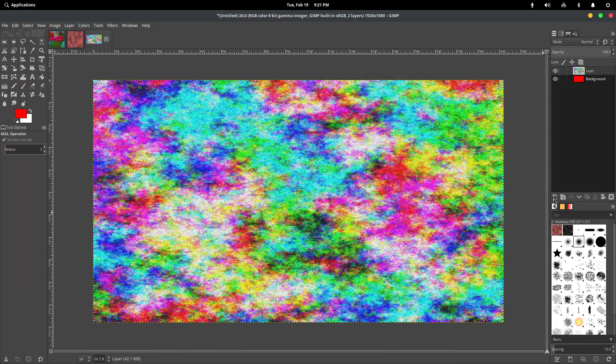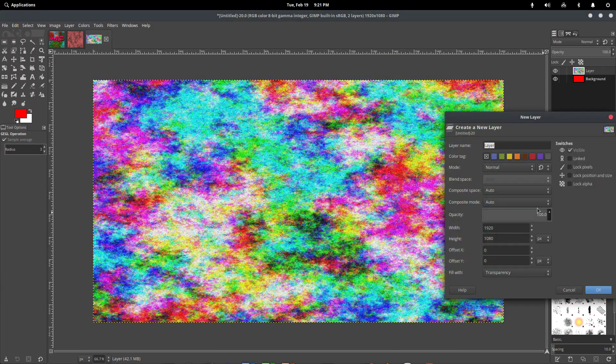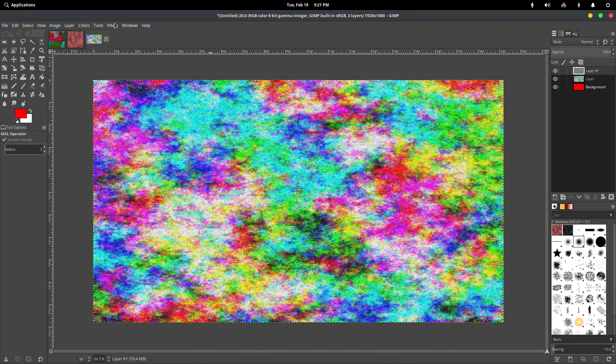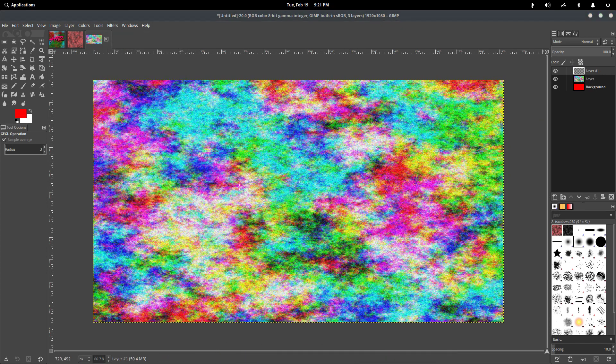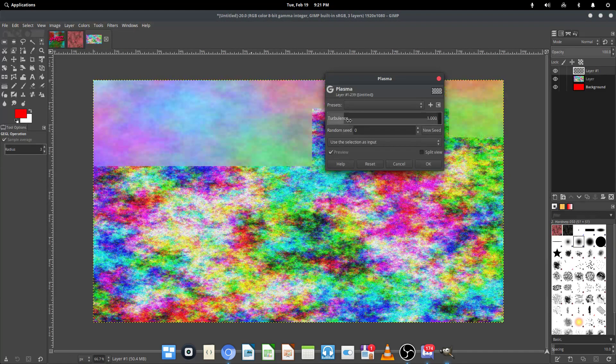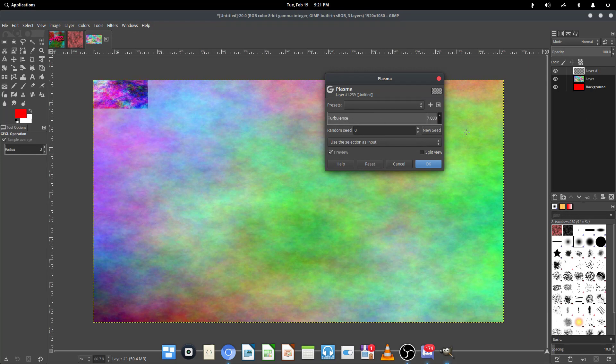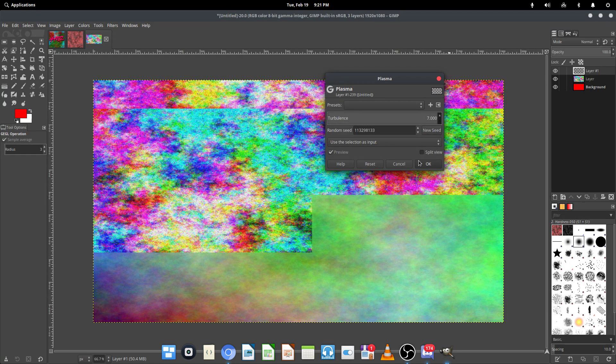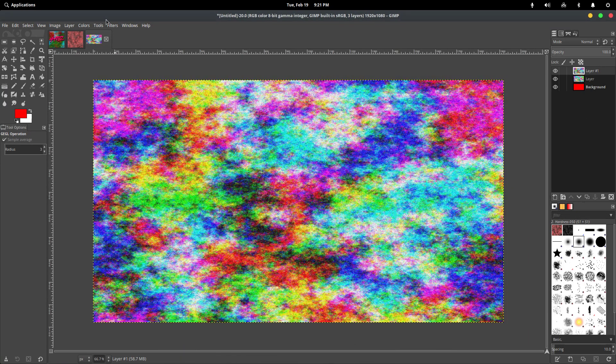And we're going to repeat this twice more. So just make another new layer. Go to Filters, Render, Noise, Plasma, set the Turbulence to 7. Hit the New Seed button just so it randomizes it, and hit OK.